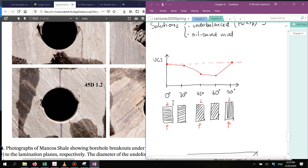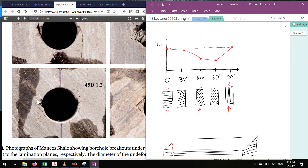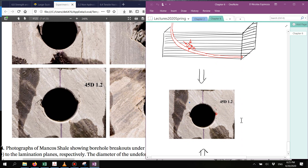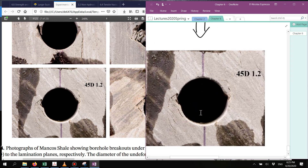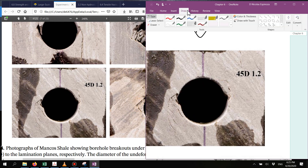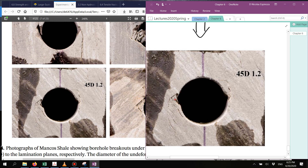We're going to apply strength anisotropy now to explain this type of wellbore breakout. We have a condition with vertical loading, and the breakouts form as follows: shear failure starts where you would expect it to happen, but then it grows preferentially in particular directions, while the rock in the other two directions does not fail. Let's see why.